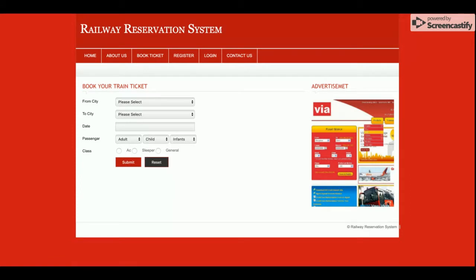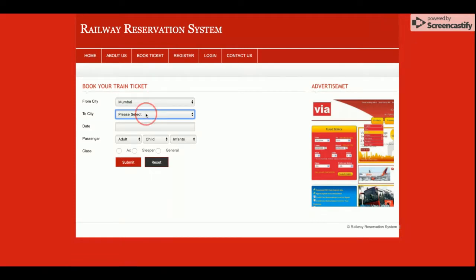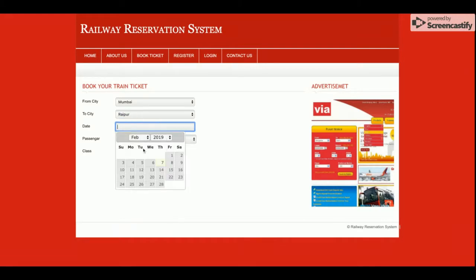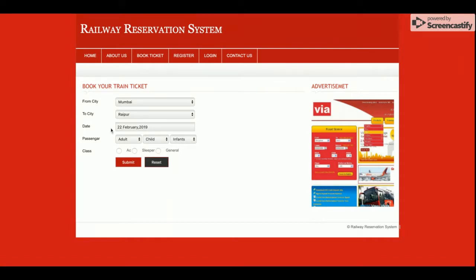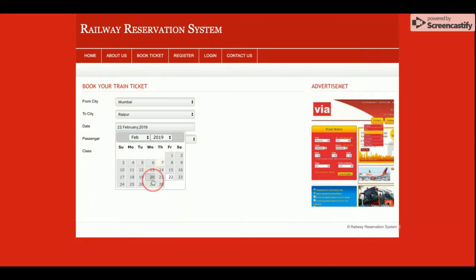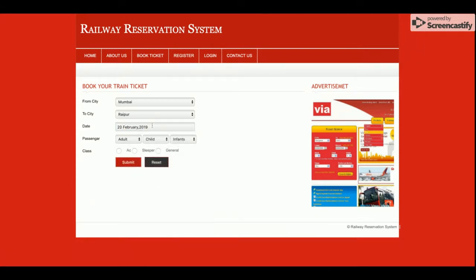The Book Ticket page is totally dynamic — the From City dropdown is dynamic and all the cities are coming from the database. You can search the From and To city and date. I have used a jQuery date plugin, which has been integrated with jQuery. You can also select passenger counts for adults, children, and infants, and choose your class: AC, sleeper, or general.